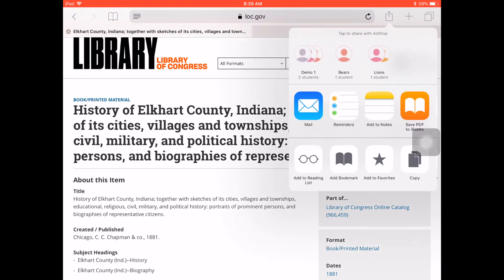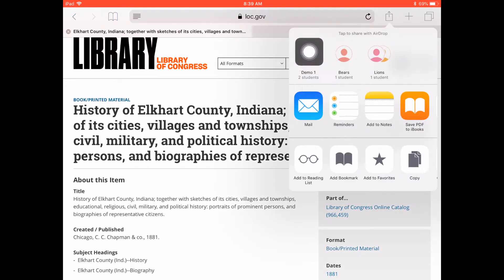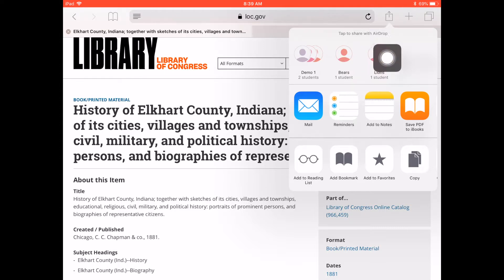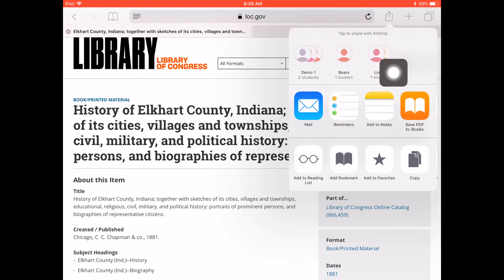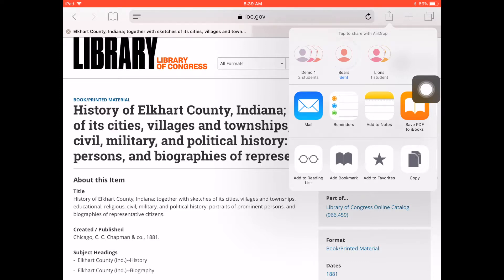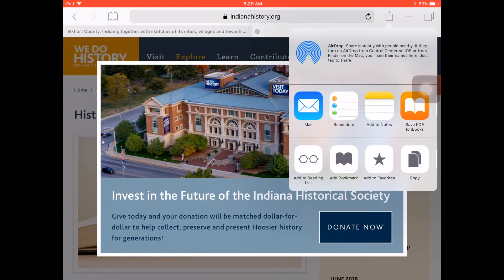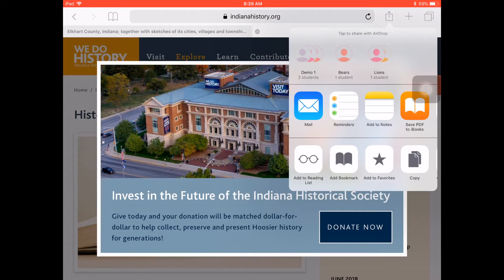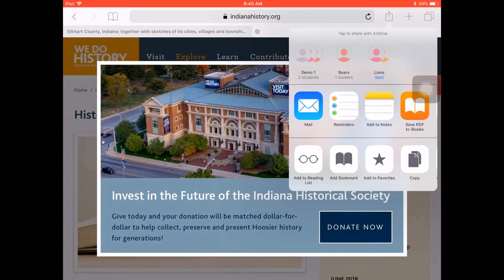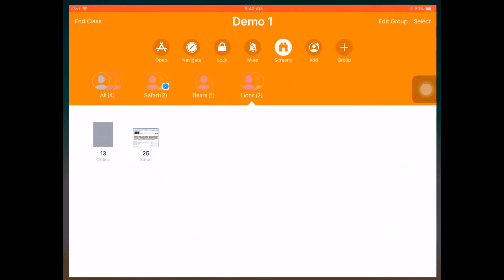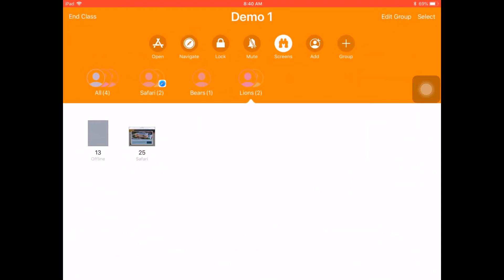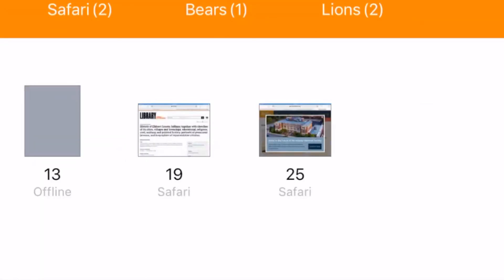And again, I can hit the Share-O button, but now that I have groups, I can send everybody to this one website, or I could send just the Bears or the Lions. So I'm going to send just the Bears to this website, and then I'm going to jump over to my other tab on the history of Indiana, and I'll send my Lions to that. And now, each of the students in those different groups have been sent to the correct website that I need them to be on. And so I go back to All. You can see that I have some of my students now on one website and the others on the other.